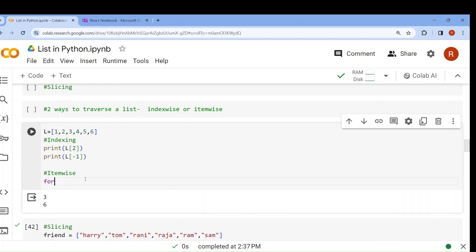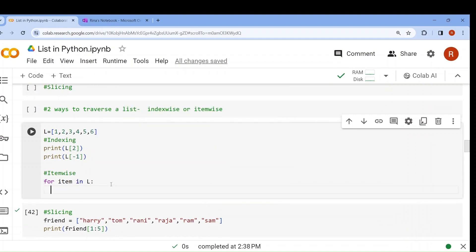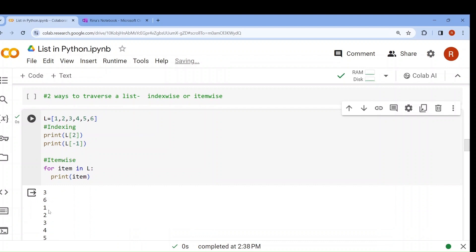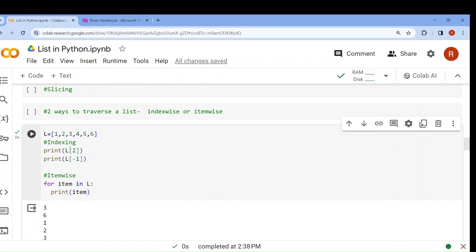Now what is item-wise? If I write 'for item in l: print item', it will print 1, 2, 3, 4, 5, 6 — all elements one by one. So this way also you can traverse a list: by indexing using the index position, or item-wise using the exact items.